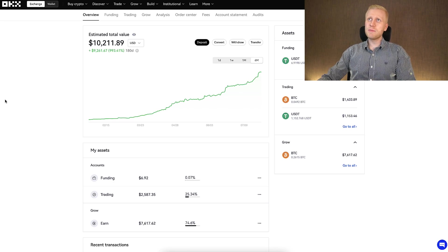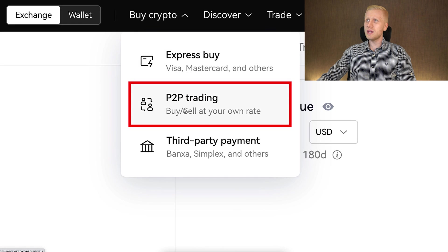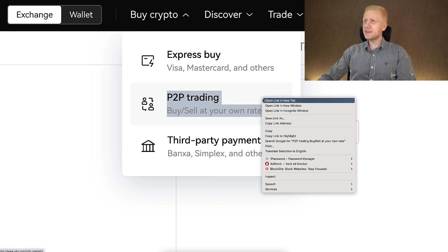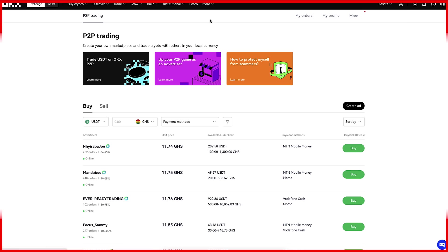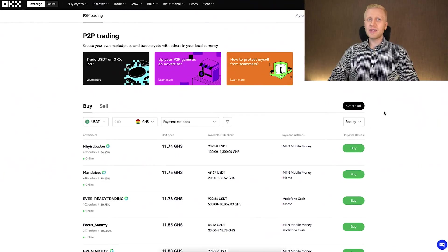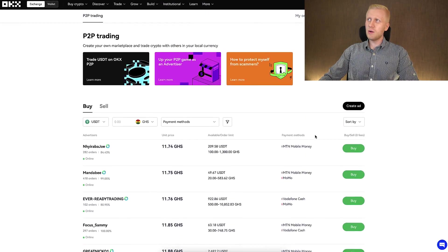Once you are inside, you are able to find the peer-to-peer here on the buy crypto section, and it says peer-to-peer trading — buy and sell at your own rate. You click that and it opens the peer-to-peer trading view. When you want to make money on OKEX peer-to-peer, I recommend that you verify your account. That will give you more money-making options and make the process a little bit easier.